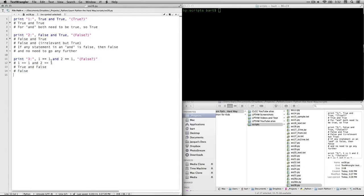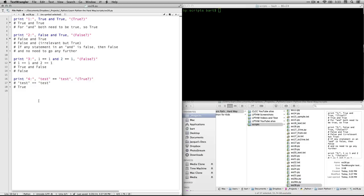Number three: one equals one. Remember, this is the double equals, which is the Boolean — meaning is this equal to this? Not the same as the assignment operator, which is a single equals sign. So one equals one is true, two equals one is false, and because it's an and statement they both need to be true — so the overall statement is false. Number four: test equals test. The text is identical — capitalization, spaces, everything — so that's going to be true.